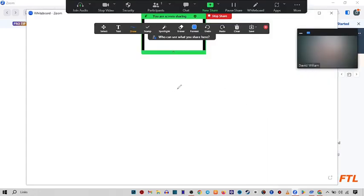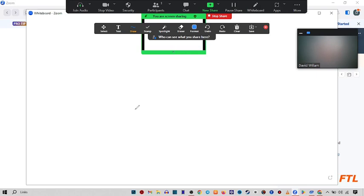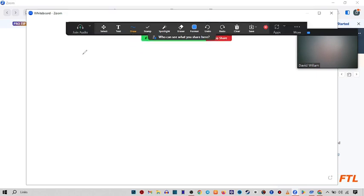So as you see guys, my whiteboard has been shared. So let me type something here, like 4px.com.